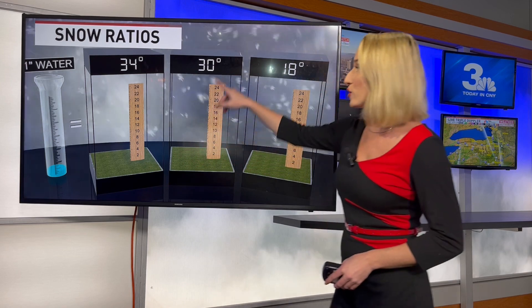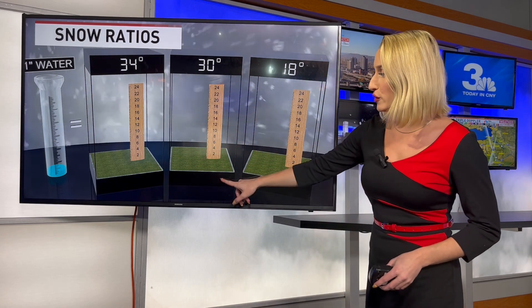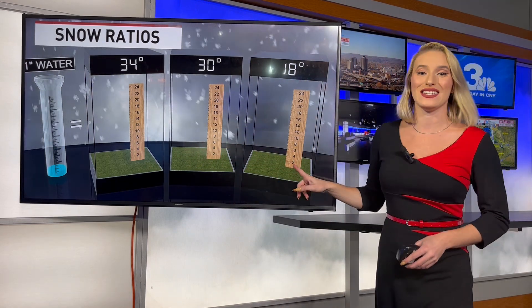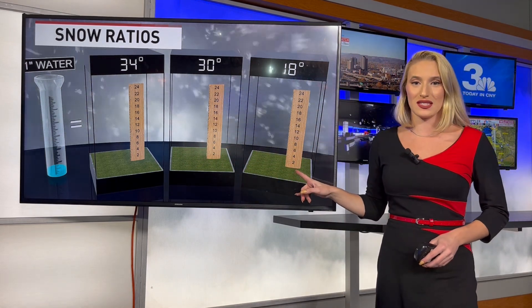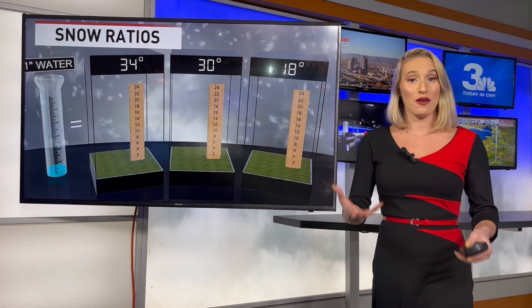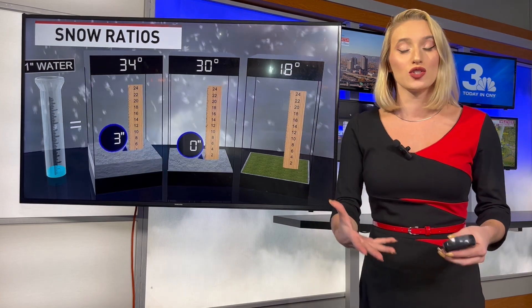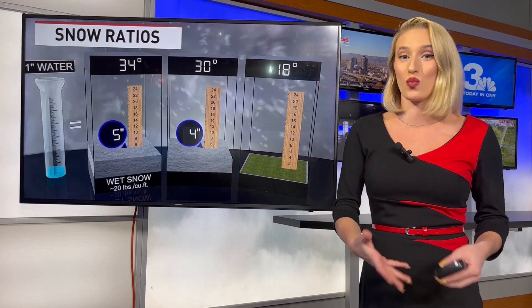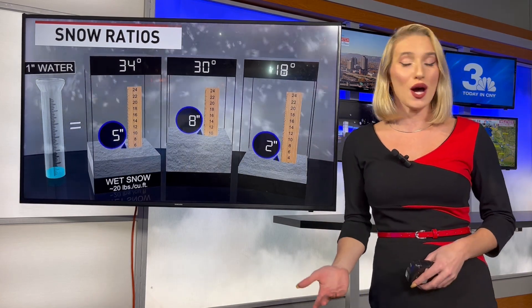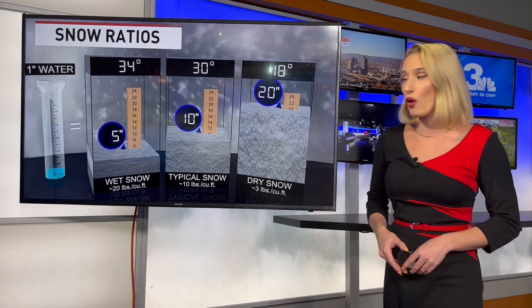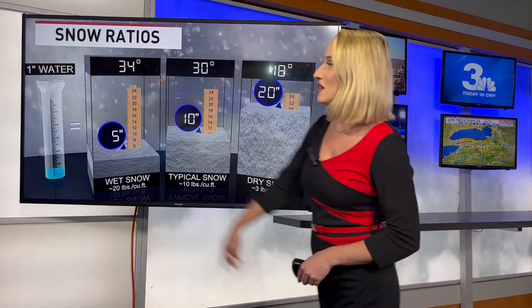So let's say in this box we have a temperature of 34 degrees, 30 degrees in the middle, and 18 degrees on this side. Now as we fill it up with one inch of water's worth of snow, you can see there are different amounts depending on how cold it is.